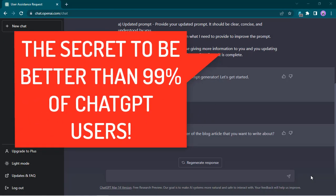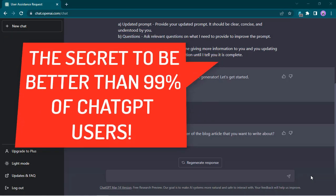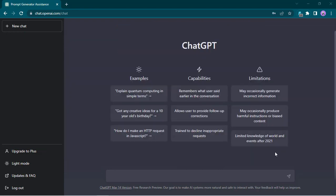What if I told you that I can teach you a way on how you can be better than 99% of all the ChatGPT users out there when it comes to making money online, with just one question or prompt that you're going to be asking ChatGPT? So stay tuned.